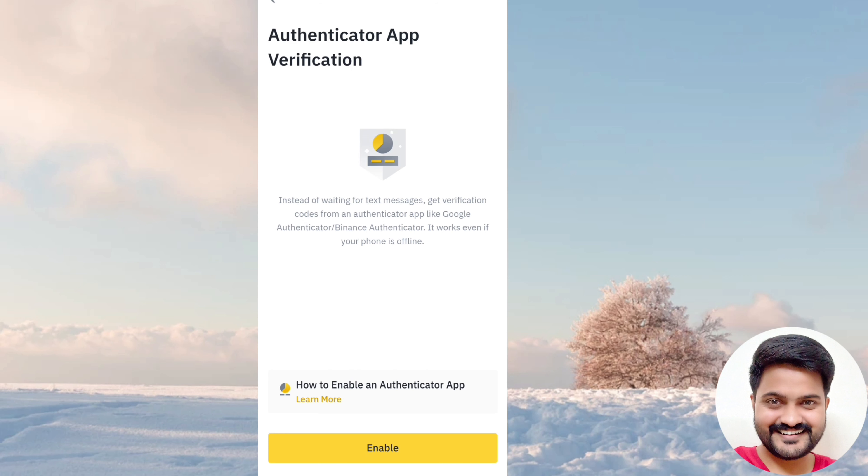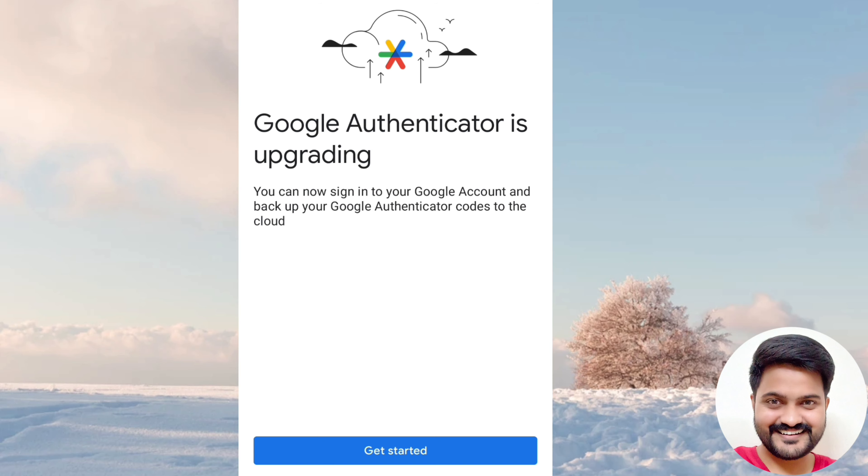In your security session, you can find an authenticator app. If you have a device, you can log in. There is SMS authentication and email authentication available, so you can verify it.